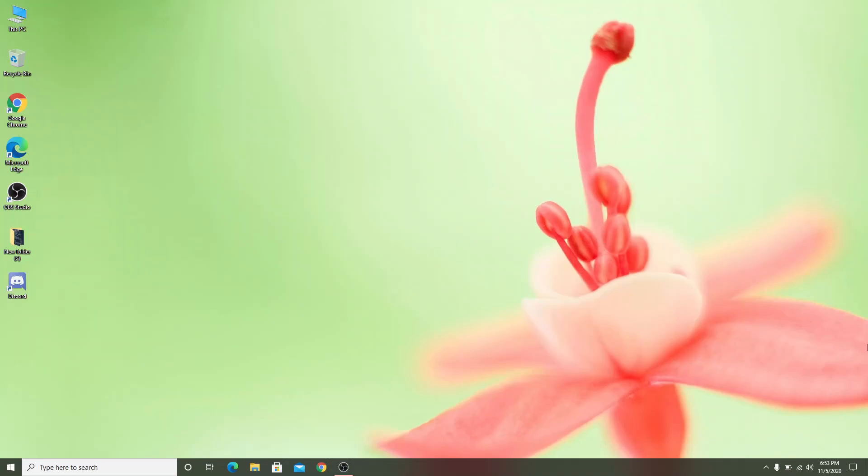Hello everyone, hope you all are having a great day. Today in this video I will show how to get Apex Legends from Steam. I prefer using Google Chrome for this, so open your browser.